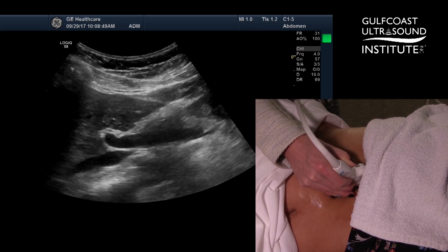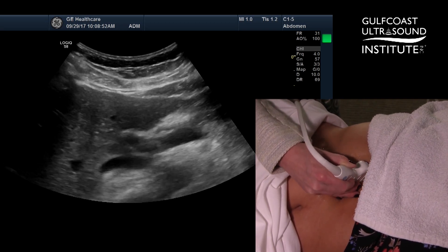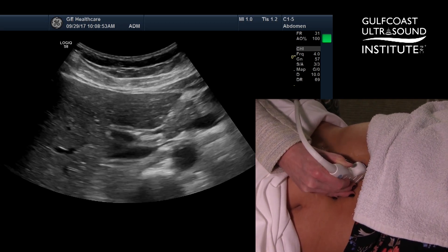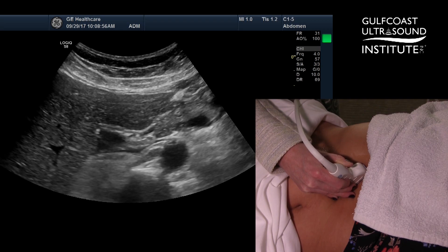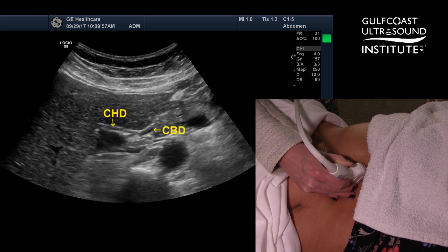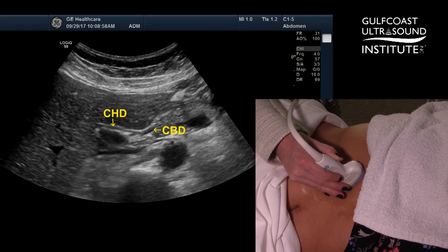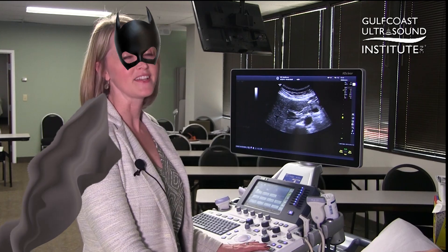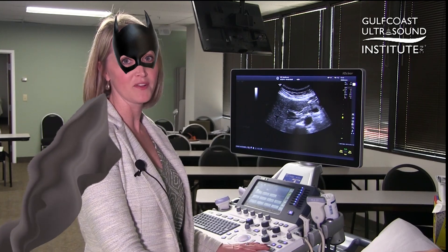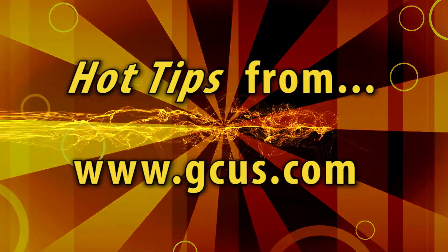Have your patient take a breath in and hold their breath. From there you can lengthen out the common bile duct and common hepatic duct using the Kazam view. That's your hot tip for the day. Now you try it.